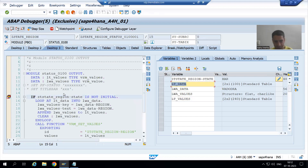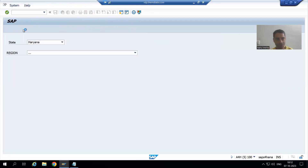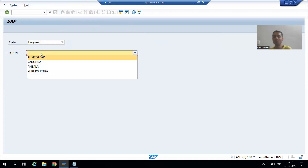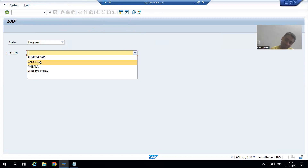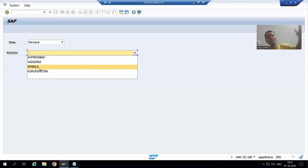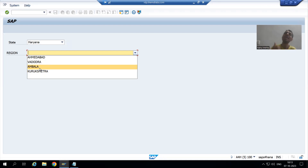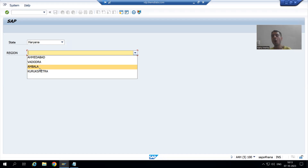When I execute, the PBO event will call and bind the data with the screen field. But here is the main problem we are facing: previously we chose Gujarat, so two Gujarat regions were shown. After that we chose Haryana, and now Ambala and Kurukshetra are coming — but the old records have merged with the new records. The customer will not accept this, so in the next video we will see how to resolve this issue along with further challenges in drop-down.